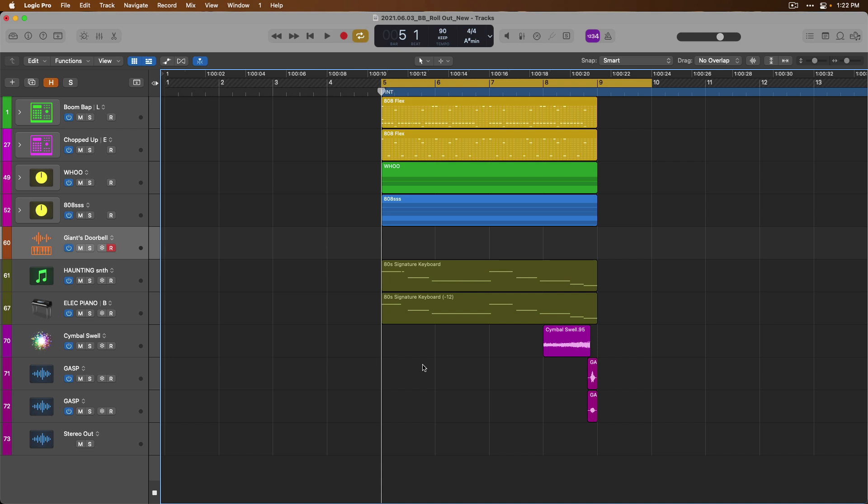Track alternatives can be used with any track type, but prove to be especially useful when you're working with different recordings and performances with software instrument tracks. So today we're going to record three different software instrument ideas to three different track alternatives, which will allow us to see how powerful track alternatives can really be.